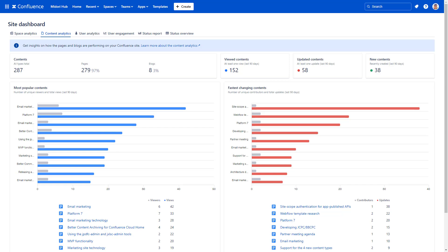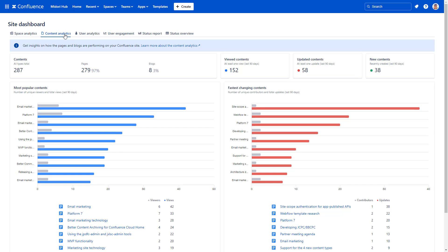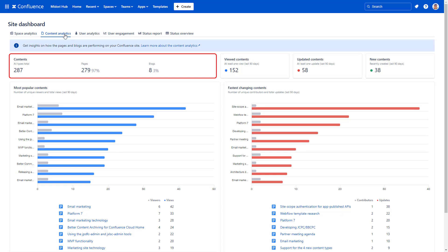To access the report, simply head to the apps menu at the top, then select Better Content Archiving and click on the content analytics tab. The report contains several sections called gadgets.